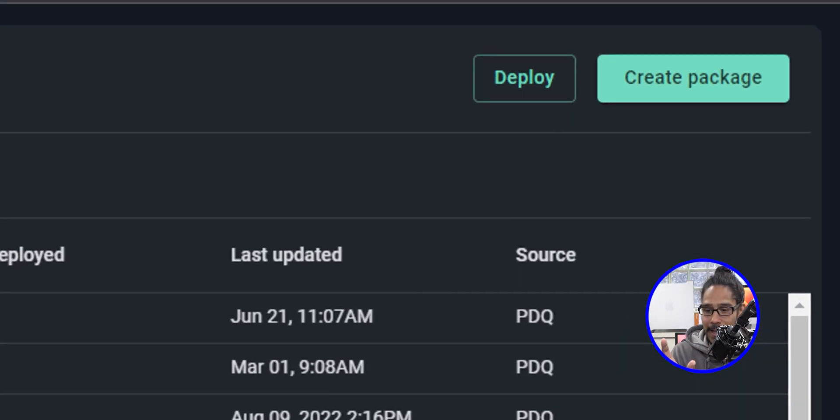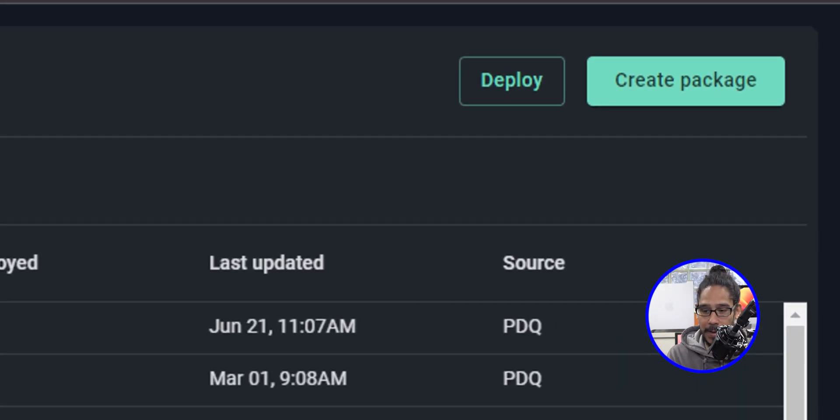Let's say within your company you have a software that you guys customized, created, developed, and packaged up, and you want to deploy it to your devices within your nine to five job.